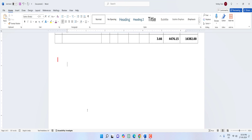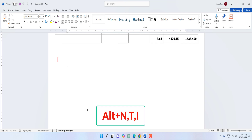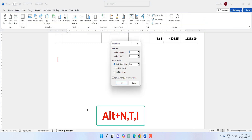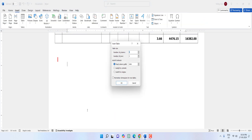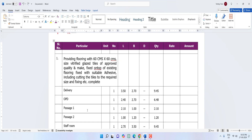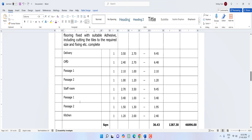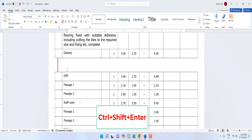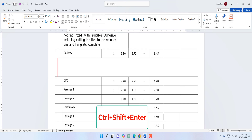Now for tables. To insert a table, hold Alt and press N+T+I, then select the number of columns and rows and hit Enter. To split a table, press Ctrl+Shift+Enter and your table will be split.